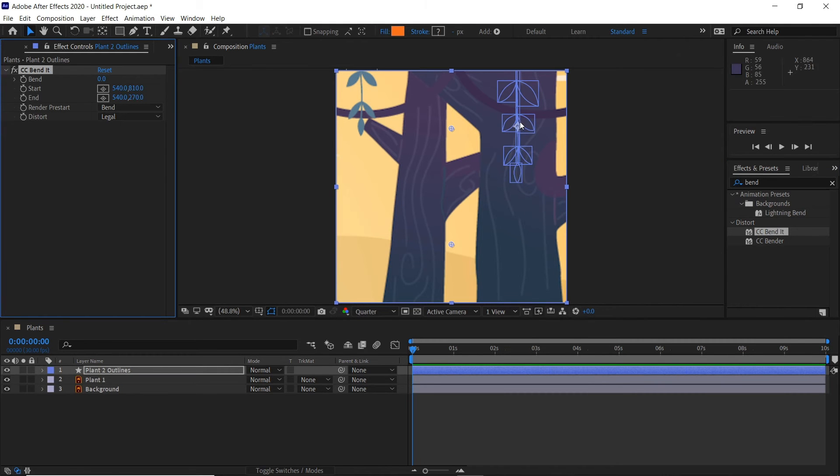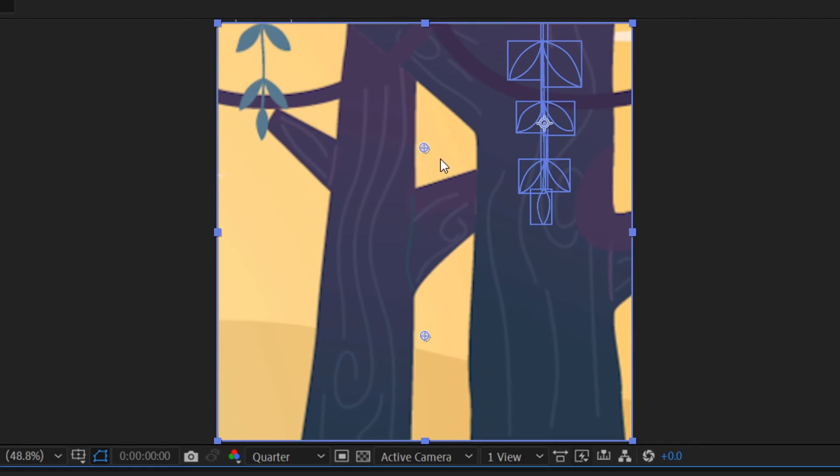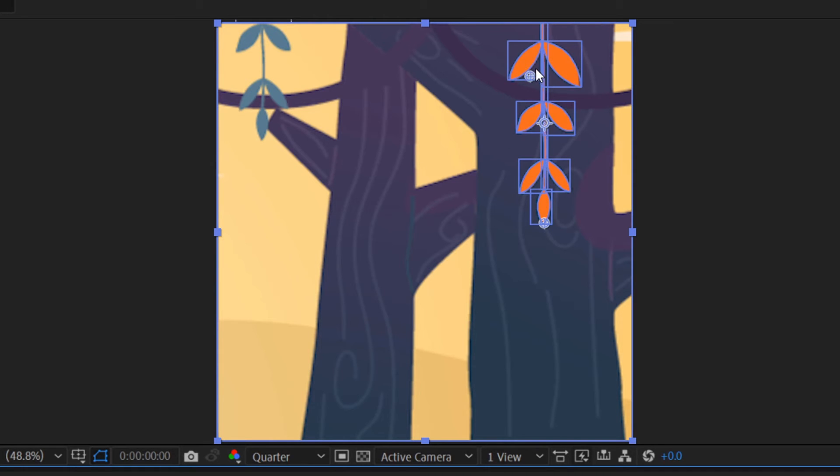We need to get the start and end points right. If we grab these, that's the end point, so that will go here at the tip of the leaf. Then grab the start point and put that near where the vine starts. You can see already you can bend it left to right.